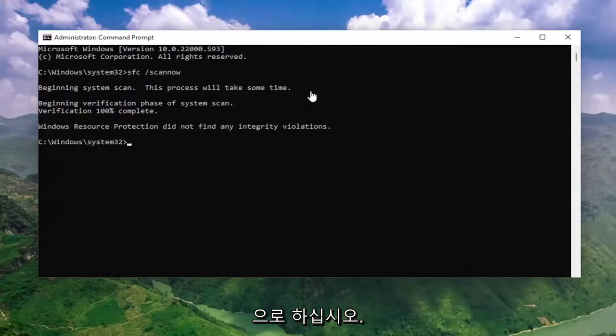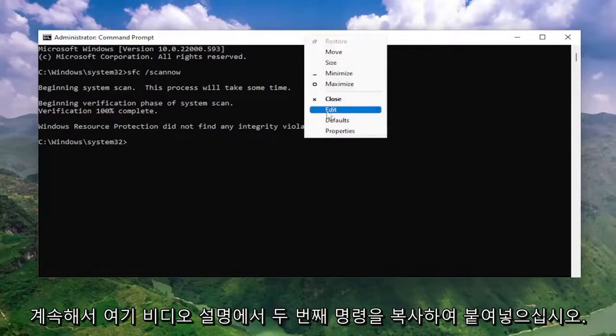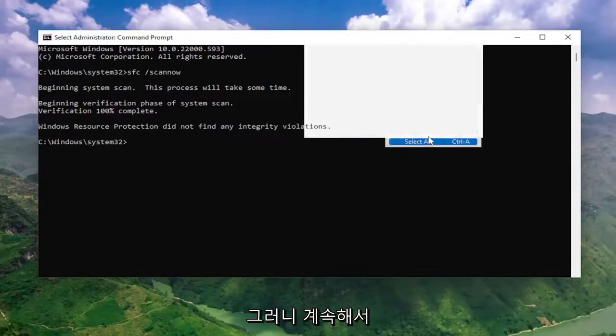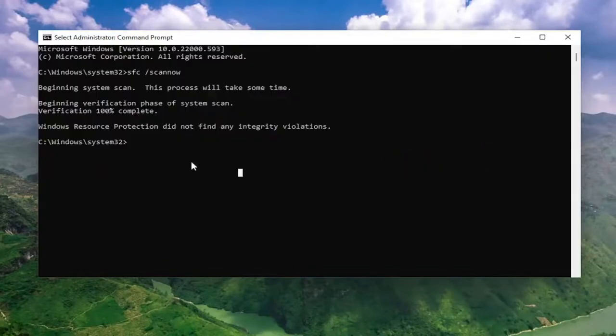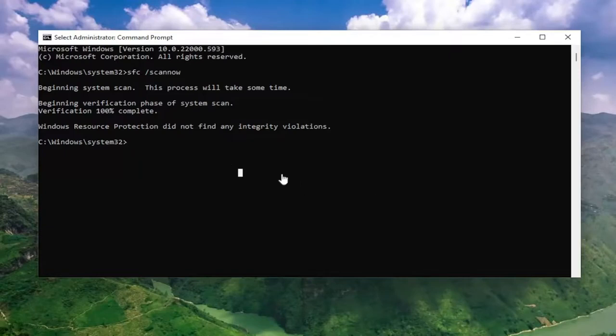Okay, so once that one is done running, go ahead and copy and paste the second command. I'm going to have it in the description of the video here, guys, so go ahead and paste that one in.